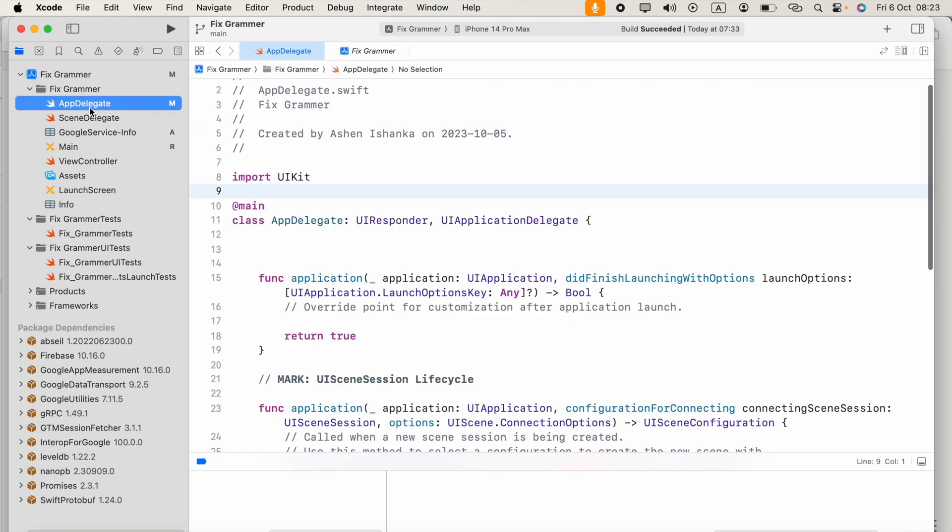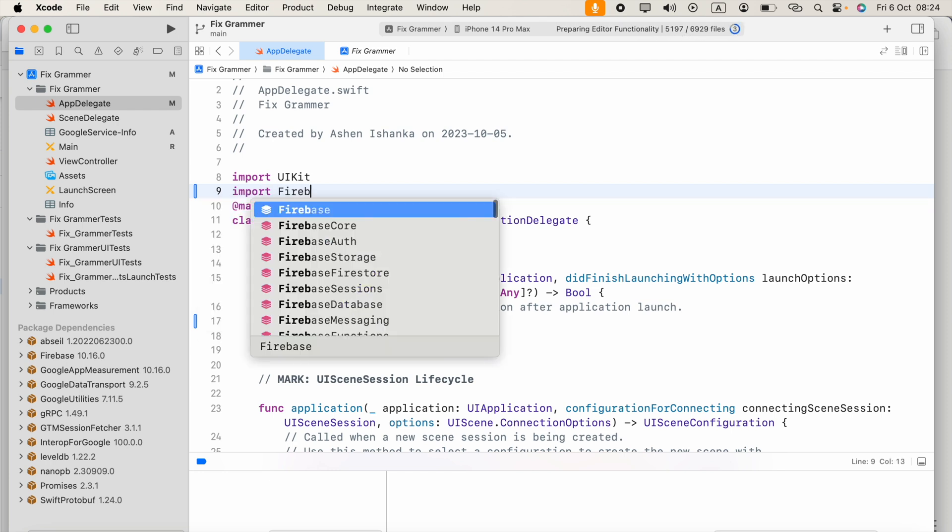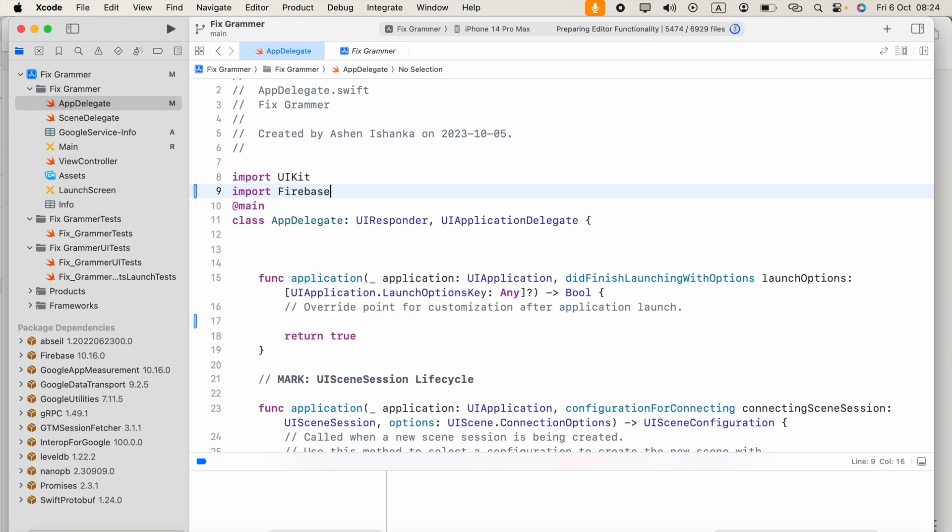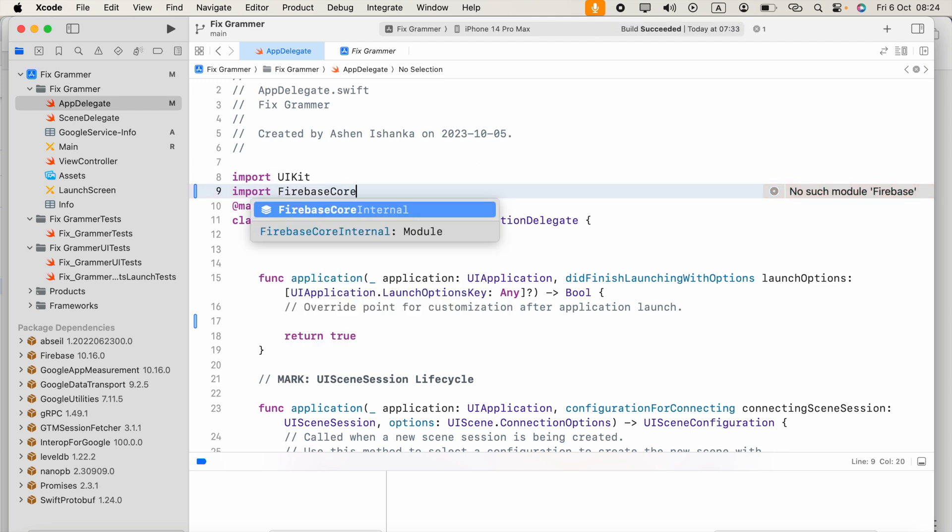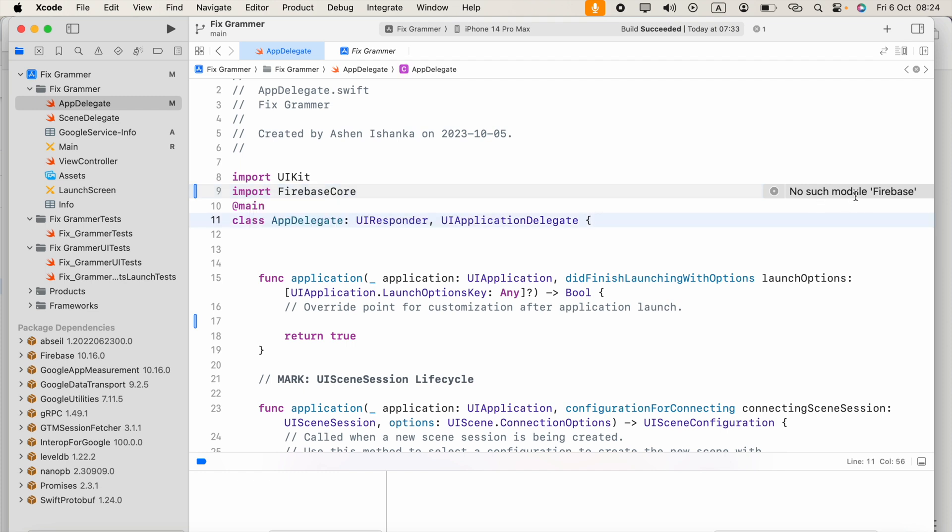Okay, now when we go to AppDelegate, if we try to import Firebase, this will end up with an error. No such module Firebase.